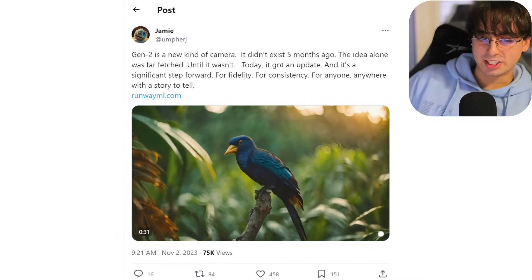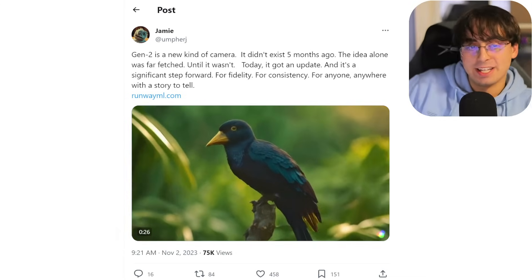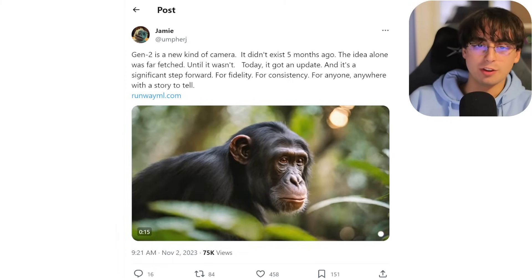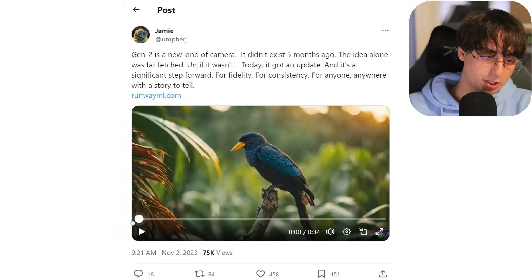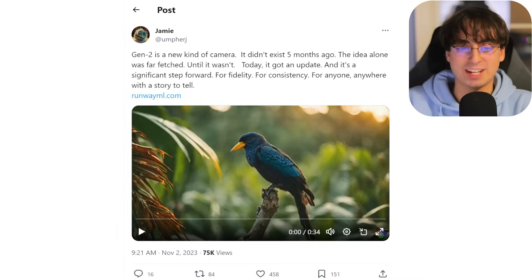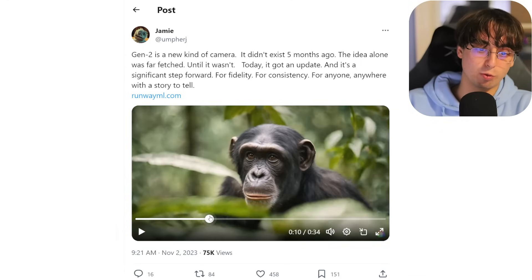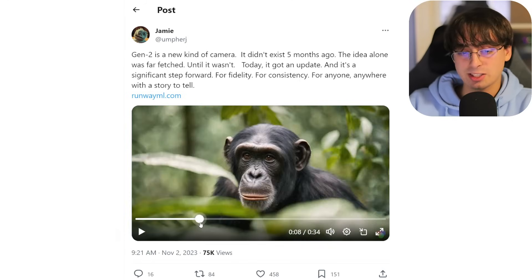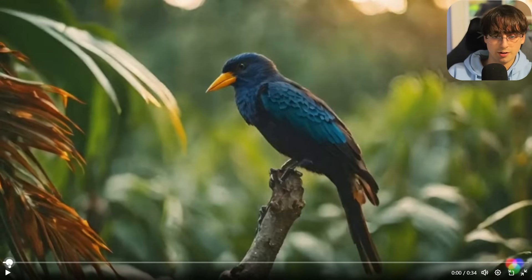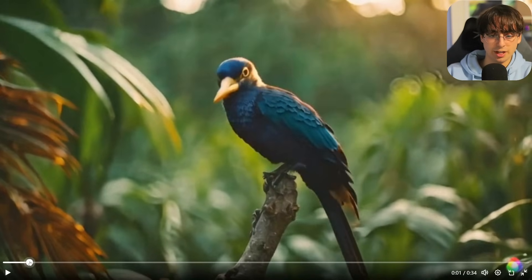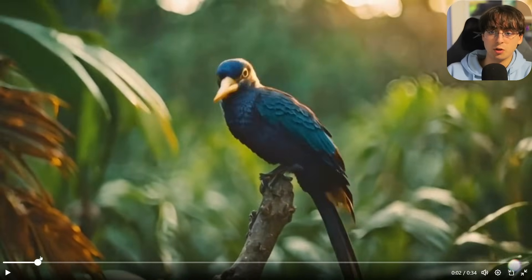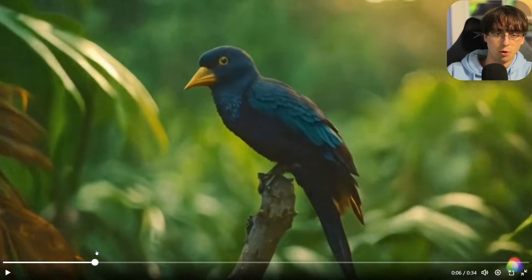Gen 2 got a massive update. There's a lot more consistency in the generations — they look more real, the movement is way better, and overall the fidelity has increased. Pika Labs is also working on another update as well, so all these video generators are just competing and developing their tech as fast as they can. Gen 2 is starting to look really, really good — borderline real in some cases. We've got this little bird on a twig — it all looks very realistic. The details are lost a bit as the movement continues and there's a little warping, but that is good. As it zooms in, things get a little warpy, but it's getting there.